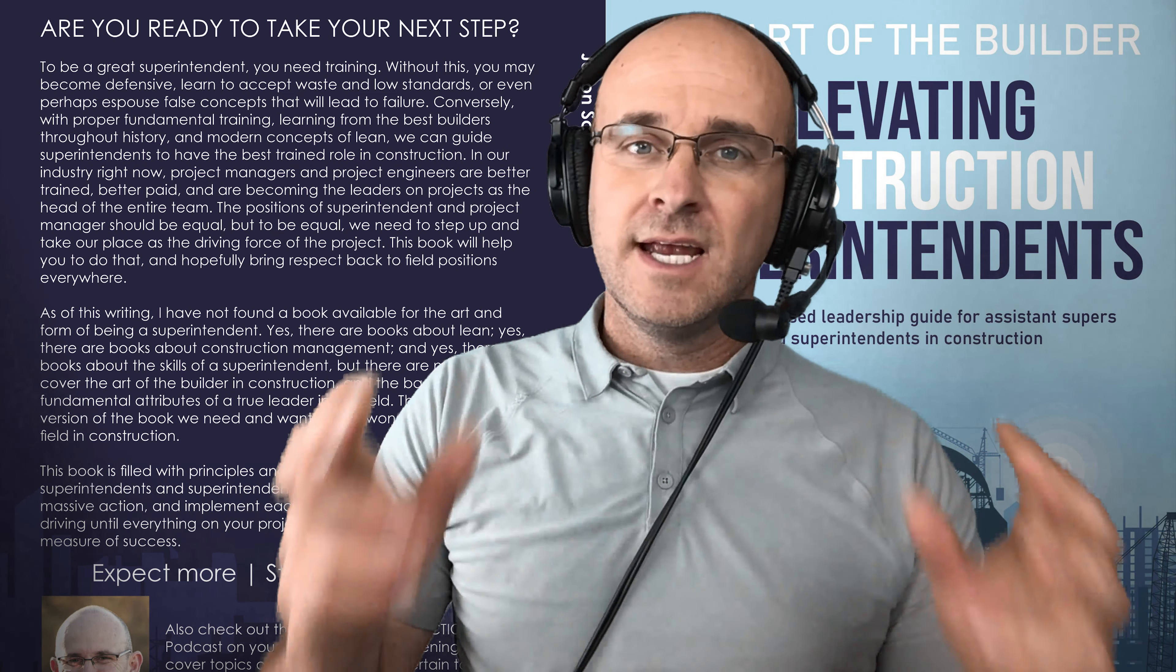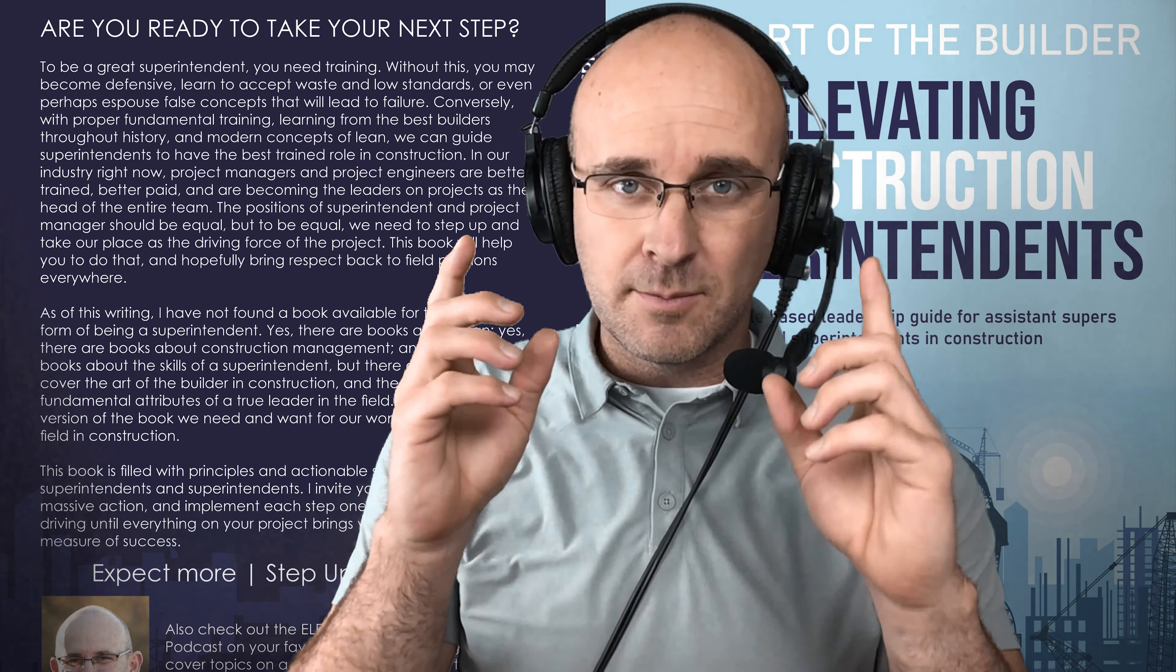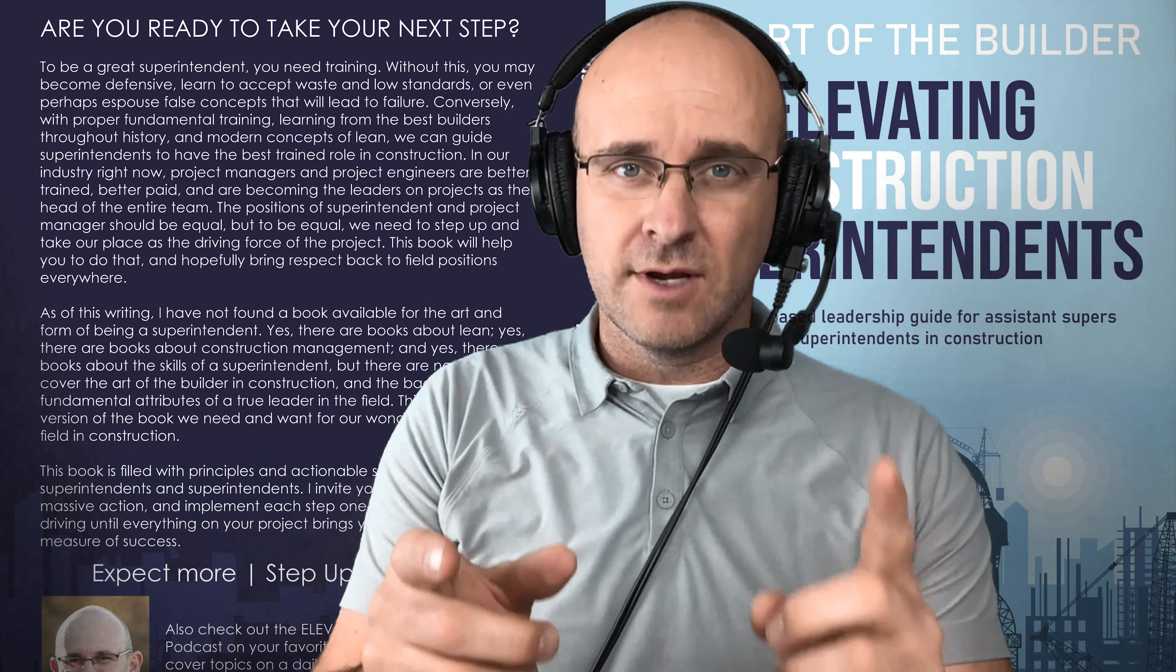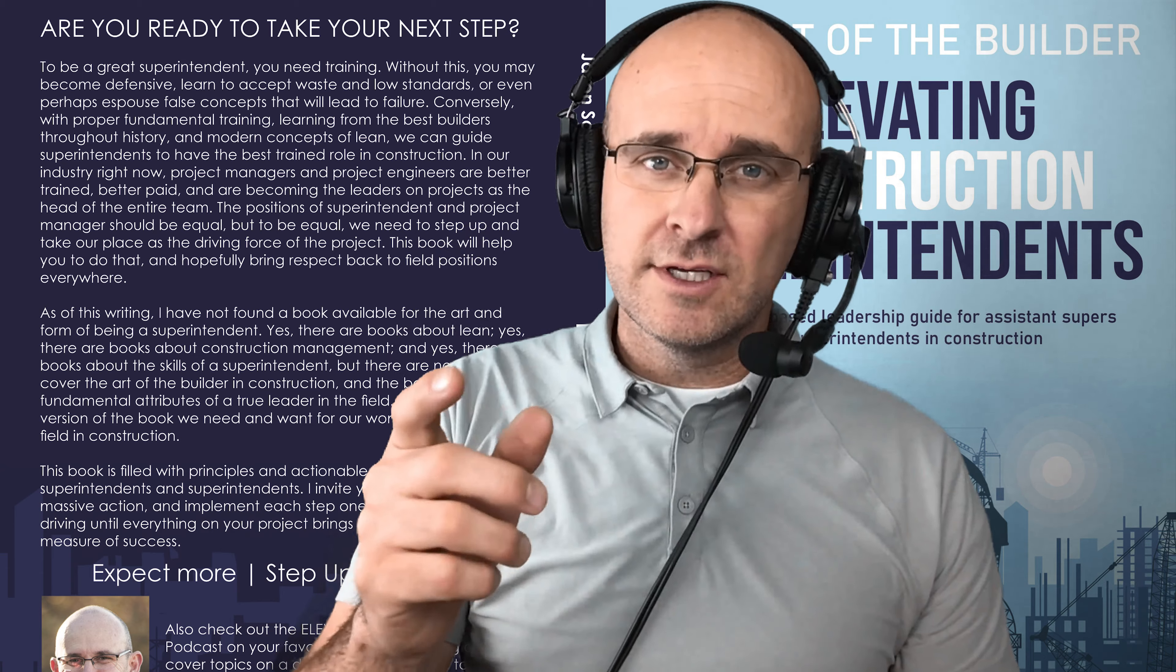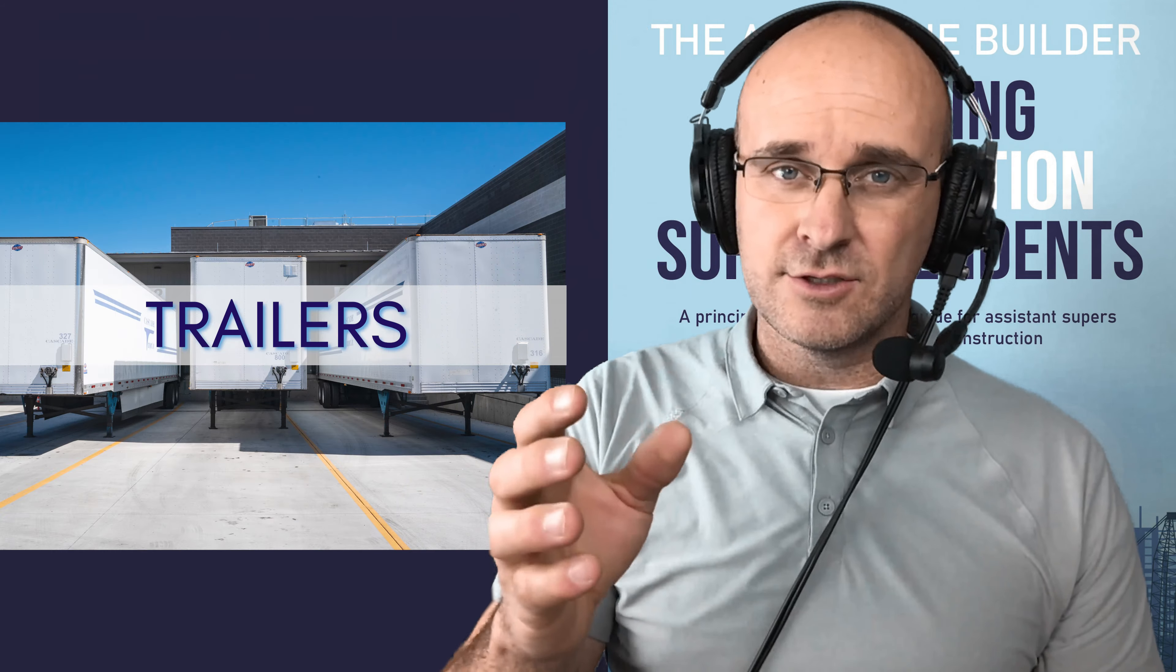Hello, welcome everyone. Today I'm going to talk to you about one of the most important considerations that you can take when planning your project, and that's your trailers.